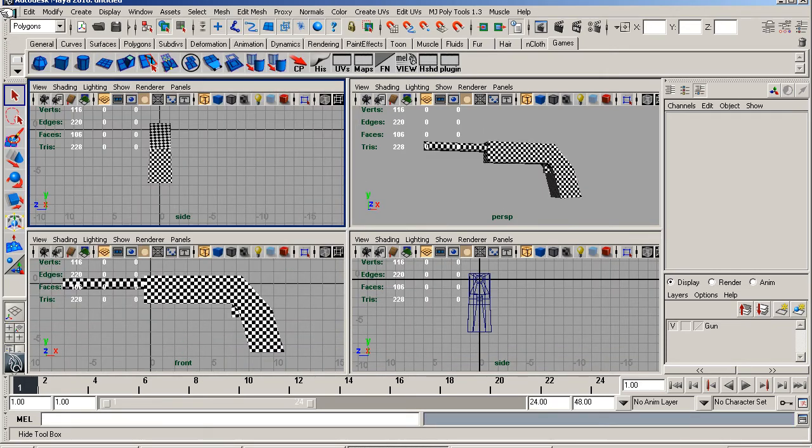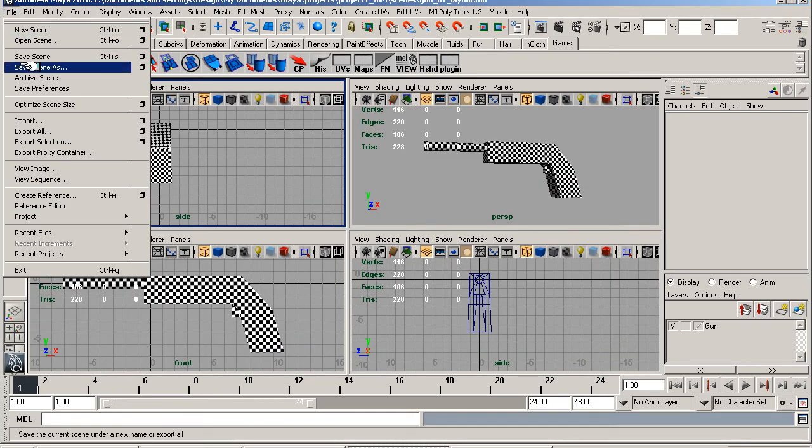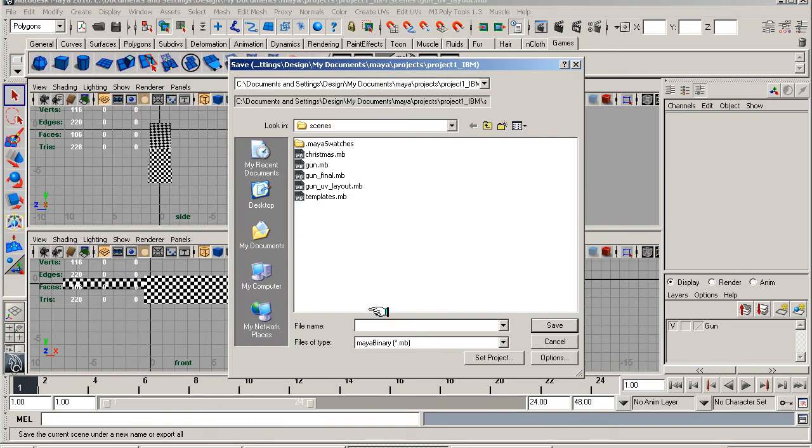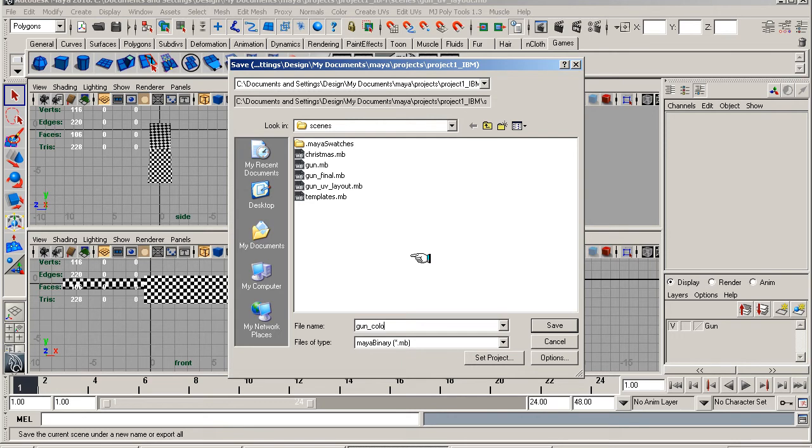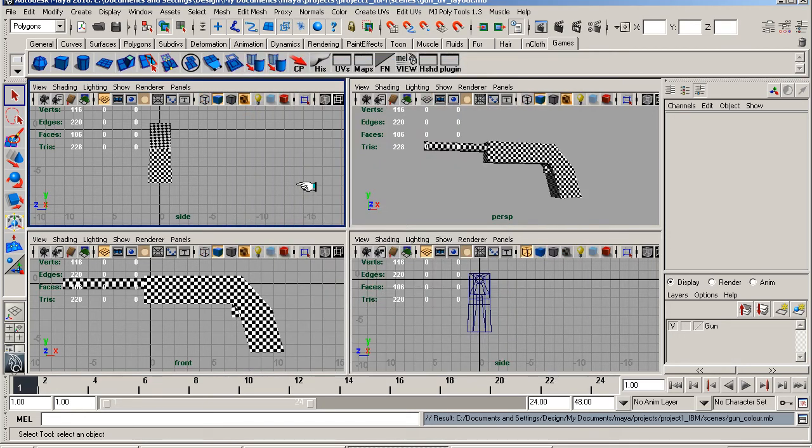I'm going to save this as straight away because I want it to, we're moving on to the next stage. So it's Gun color. And I'll just save that.